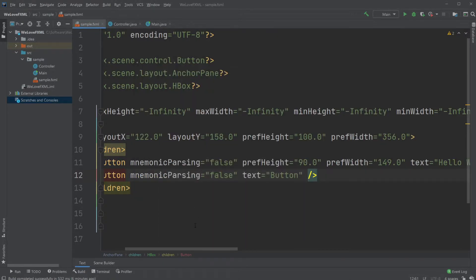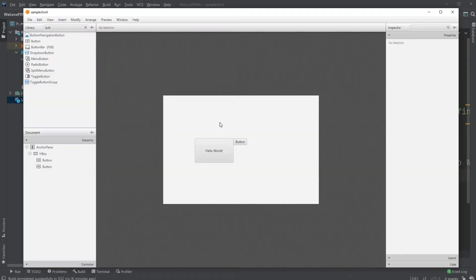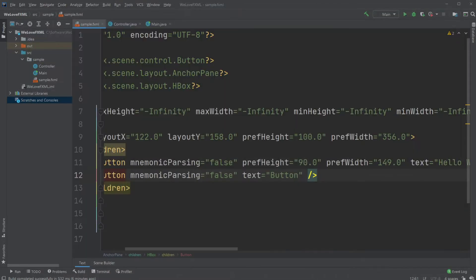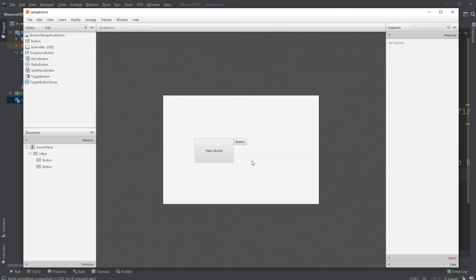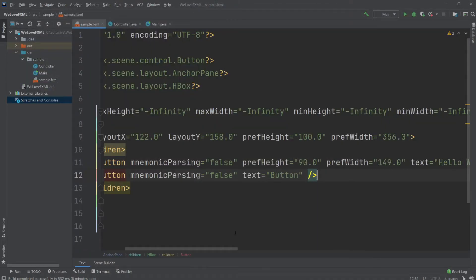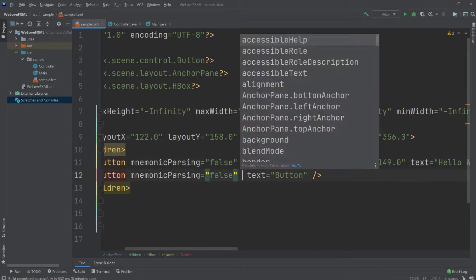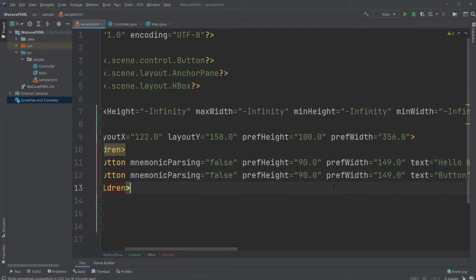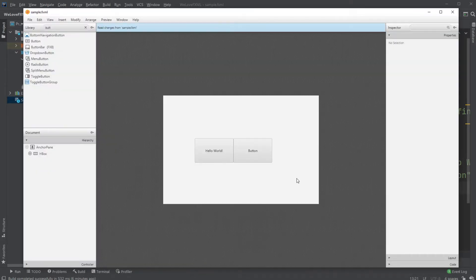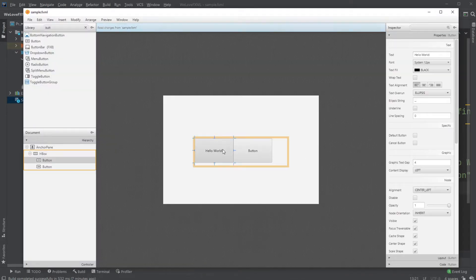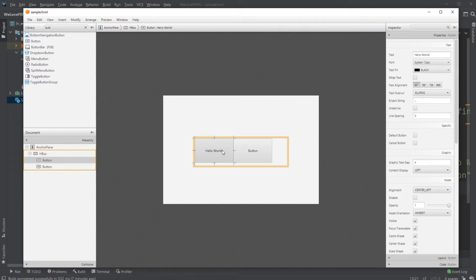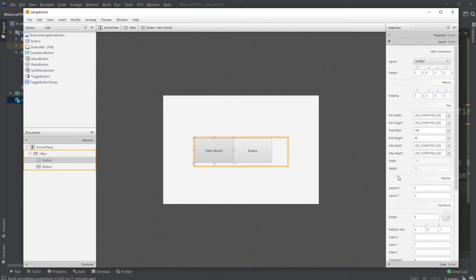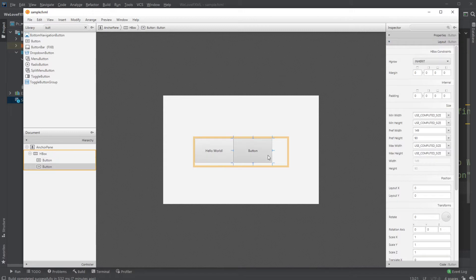But we could either change the size inside SceneBuilder, but we can also just copy paste for example this if you want the exact same size of the button, and now they are the same size. So that might actually be faster instead of having to go into SceneBuilder, click on one button and then find the size inside layout and then go to the other button and change it.